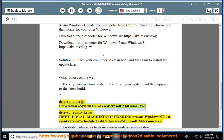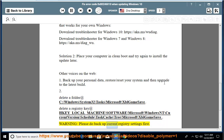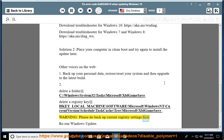Option 2: Delete the folder at C:\Windows\System32\Tasks\Microsoft\XBL Game Save. Delete the registry key at HKEY_LOCAL_MACHINE\SOFTWARE\Microsoft\Windows NT\CurrentVersion\Schedule\TaskCache\Tree\Microsoft\XBL Game Save. Warning: please backup your current registry settings first.